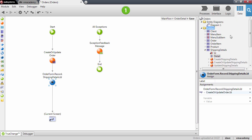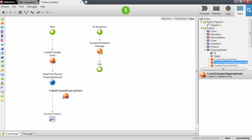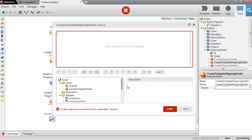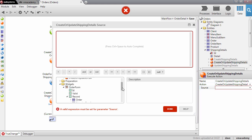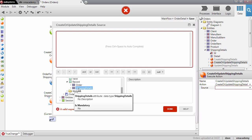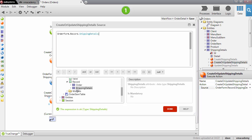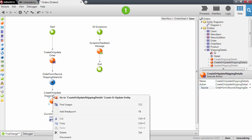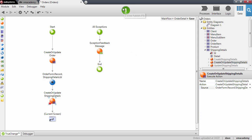Now that we've set the record of the shipping details, we can send it to the database using the create or update shipping details action. In the source, we use the form record and specify just the shipping details we are sending to the database. We're done — let's publish. Before pressing one-click publish, let me add a breakpoint because I want to test this with the debugger.